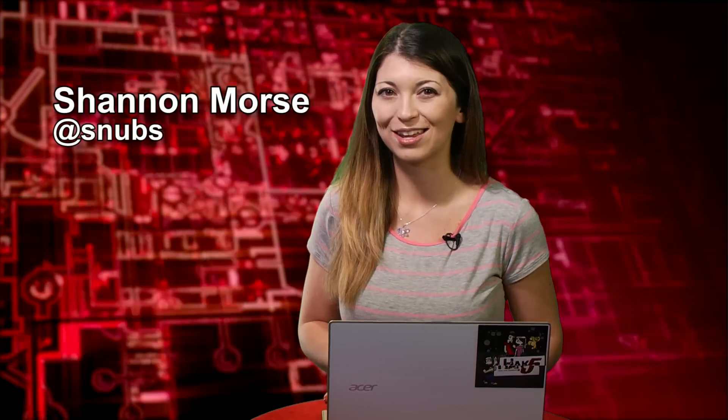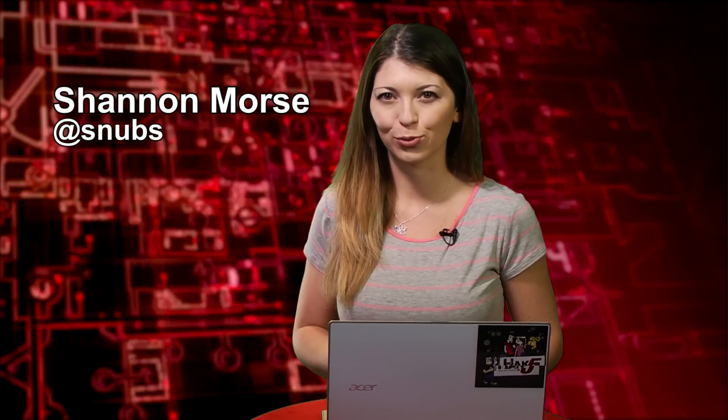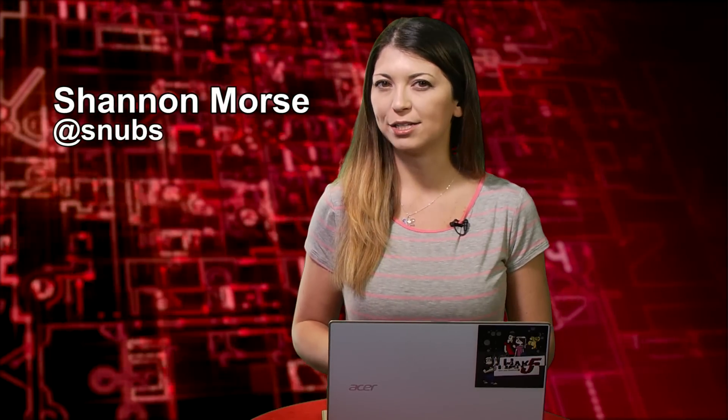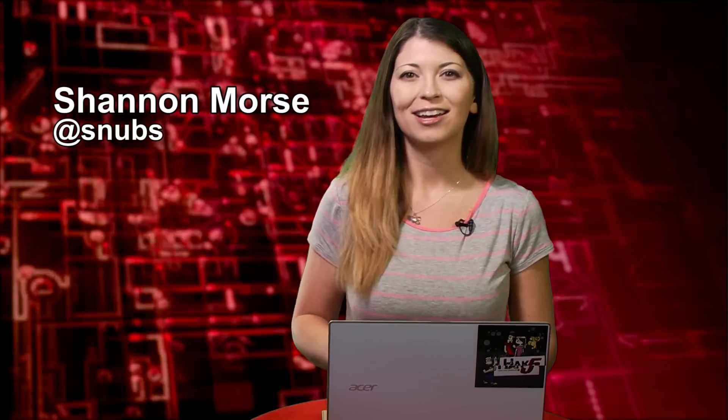Welcome to Hack Tip, the show where we break down concepts, tools, and techniques for hackers, gurus, and IT ninjas.